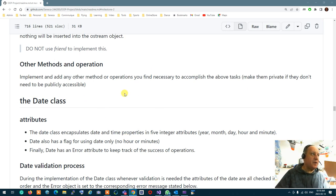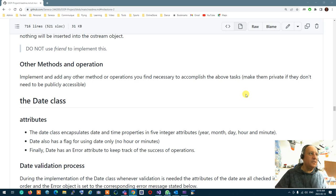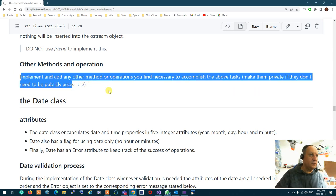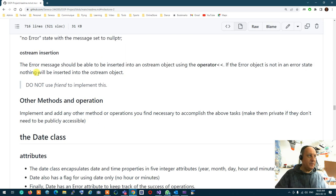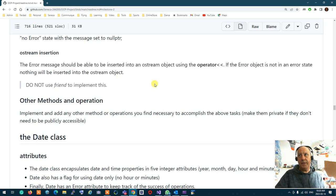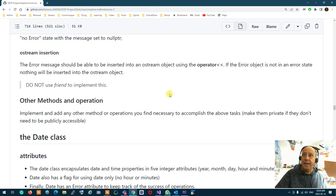Other methods: implement and add any other method or operation you find necessary to accomplish the above tasks; make them private if they don't need to be publicly accessible. For example, when overloading the ostream operator, you cannot do this without accessor functions to access the data of the error.